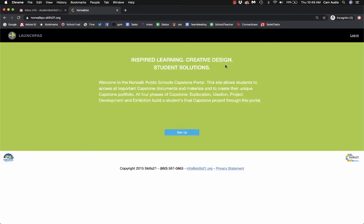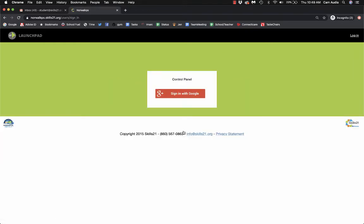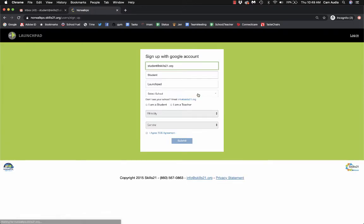Hi, welcome to Capstone Skills 21 Launchpad. This tutorial is how to sign up for your account. To begin, visit norwalkps.skills21.org, click Sign Up. You'll then be asked to sign in with your school Gmail. Then make sure the provided information is correct.